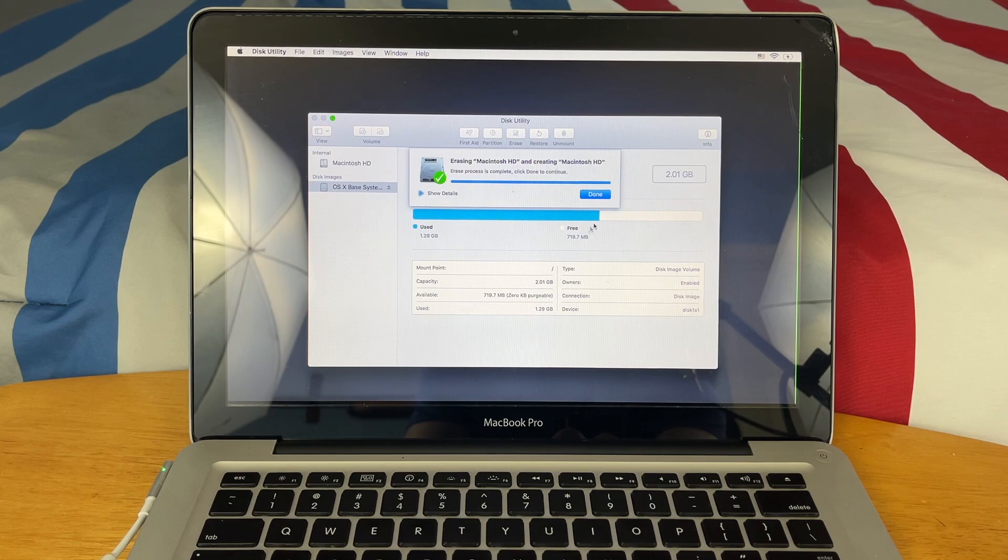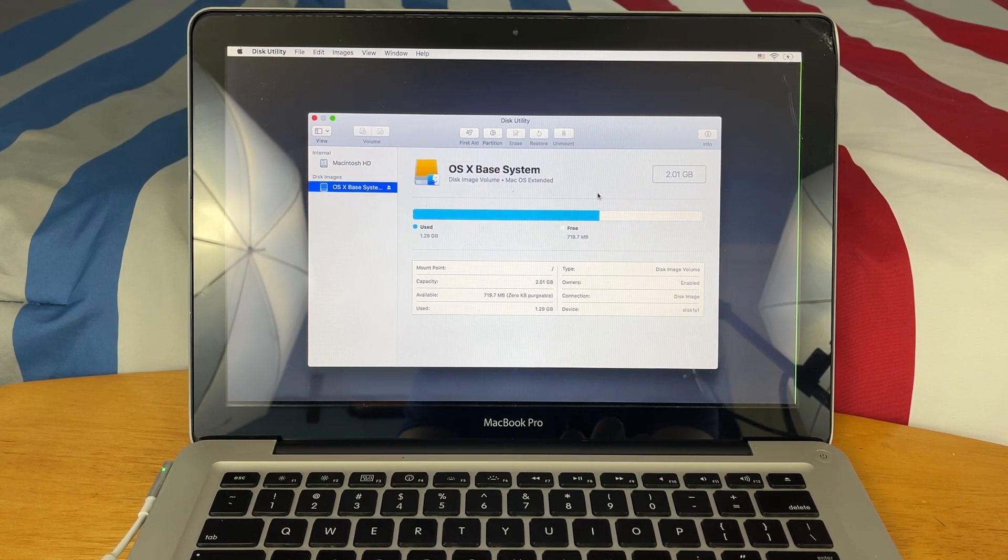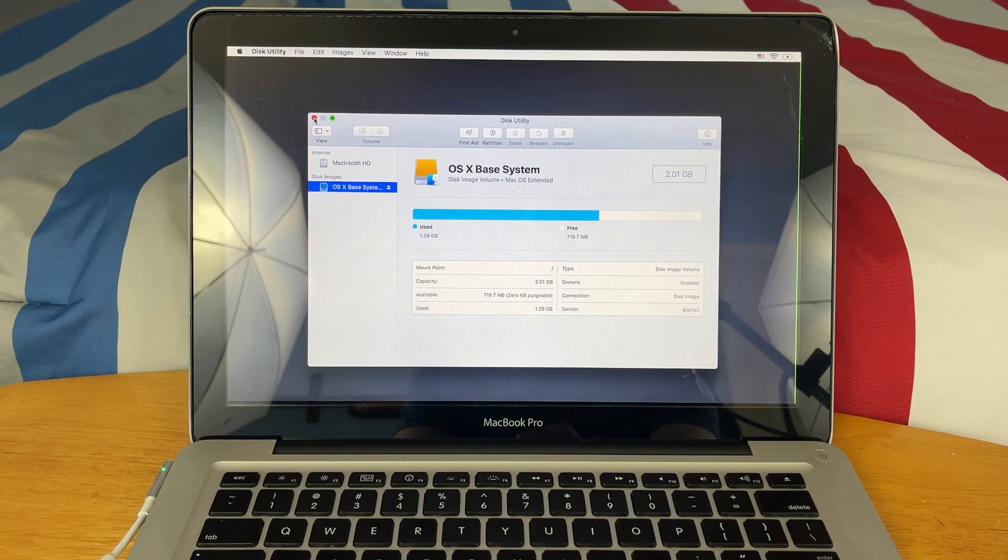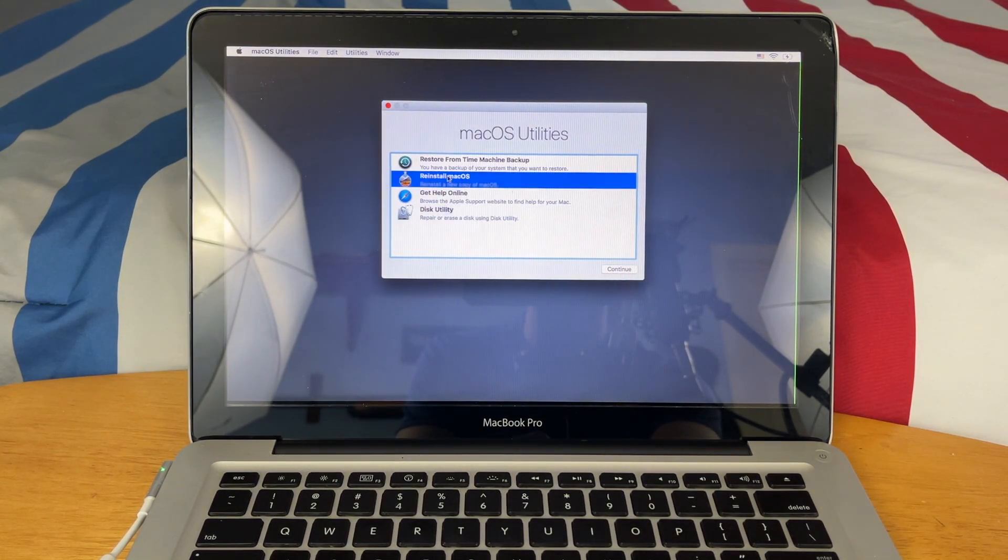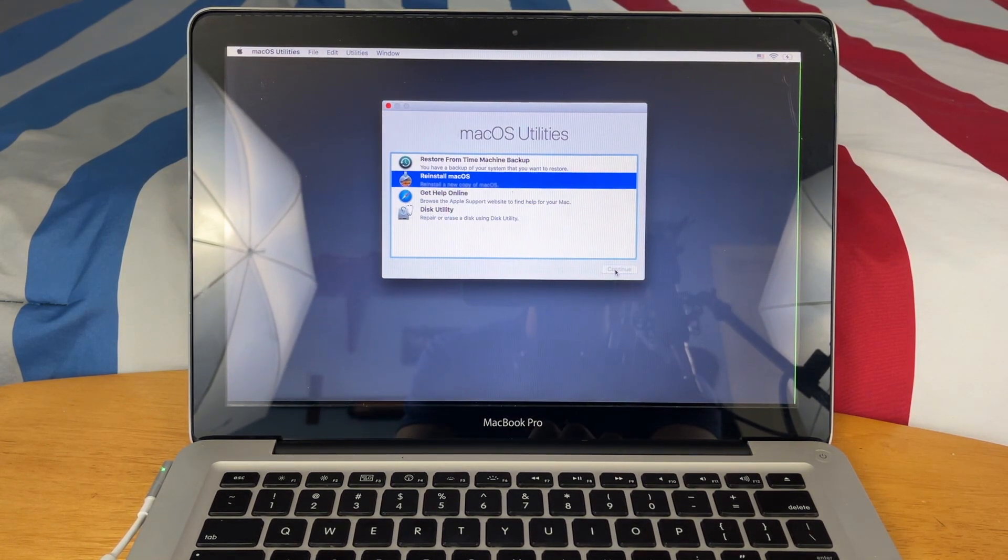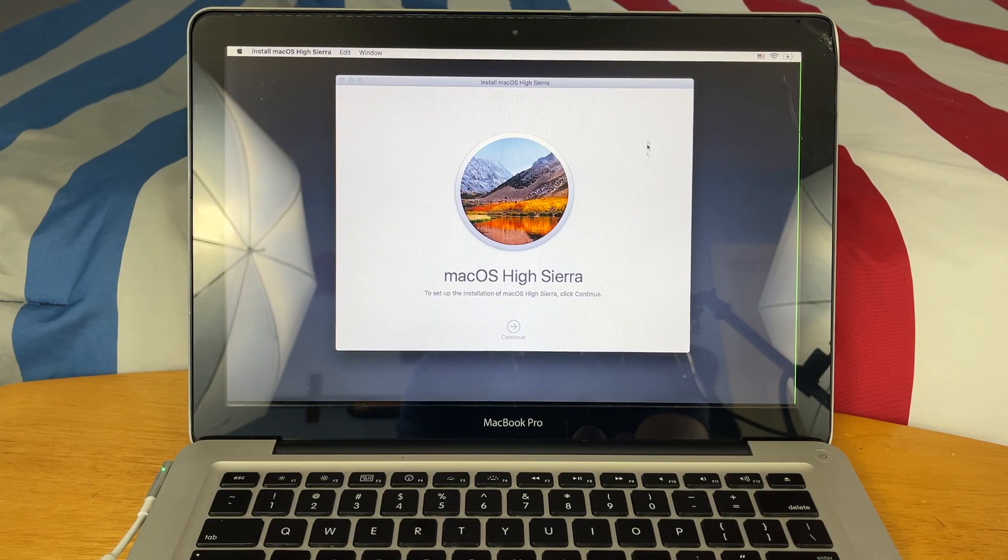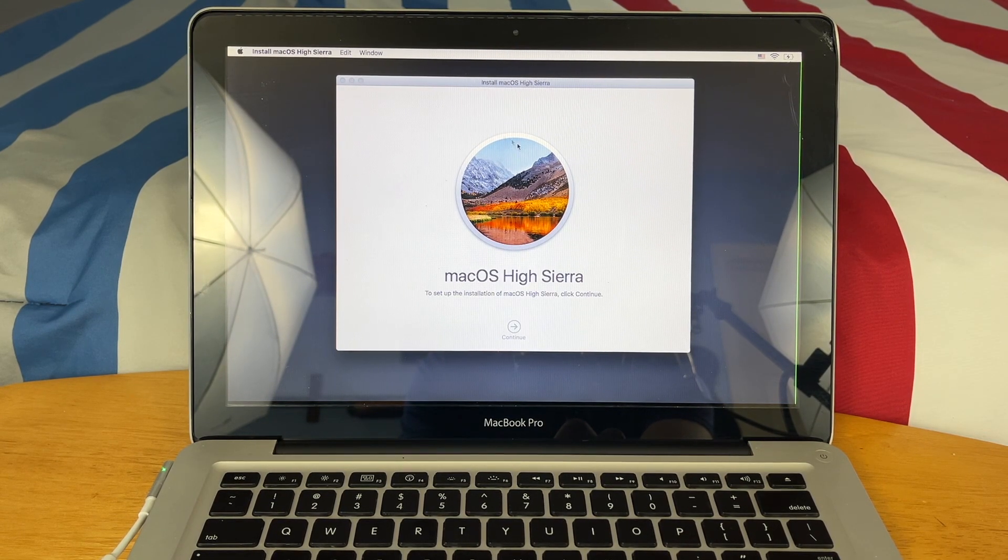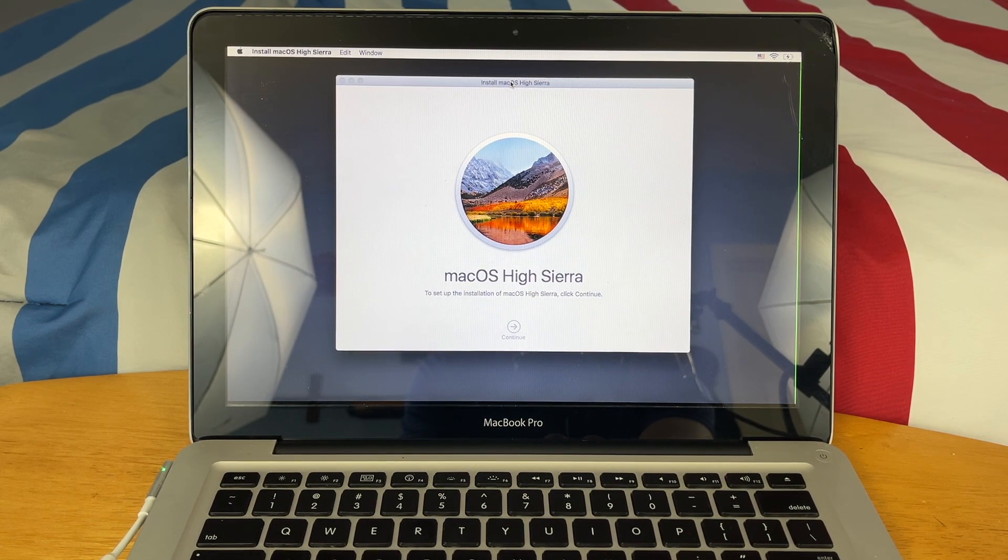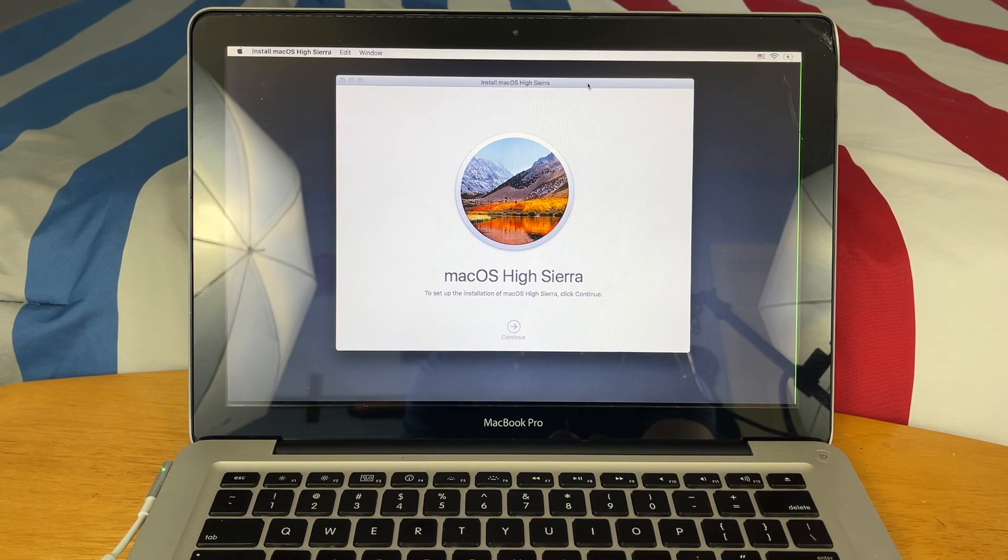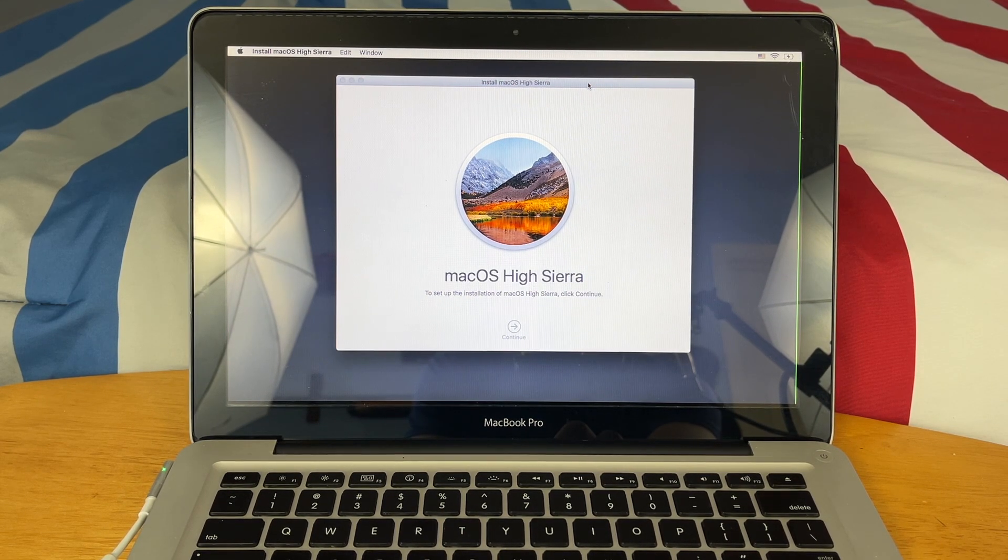Okay, it is all finished erasing. Now just close out of there and go into Reinstall macOS. As you can see, this one will be installing macOS High Sierra. I've come to find that internet recovery will actually change depending on what's on your hard drive.